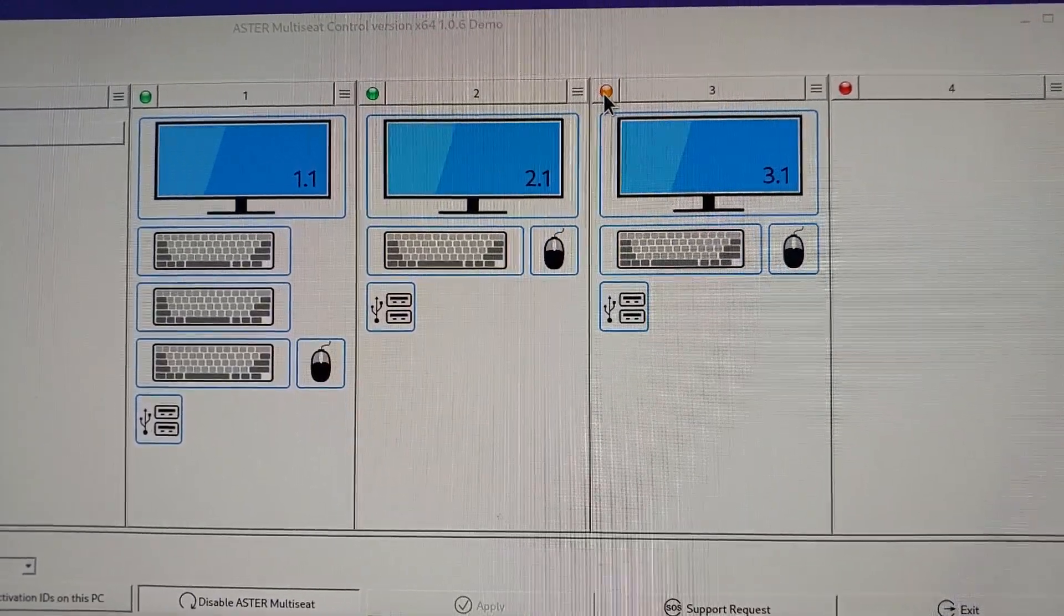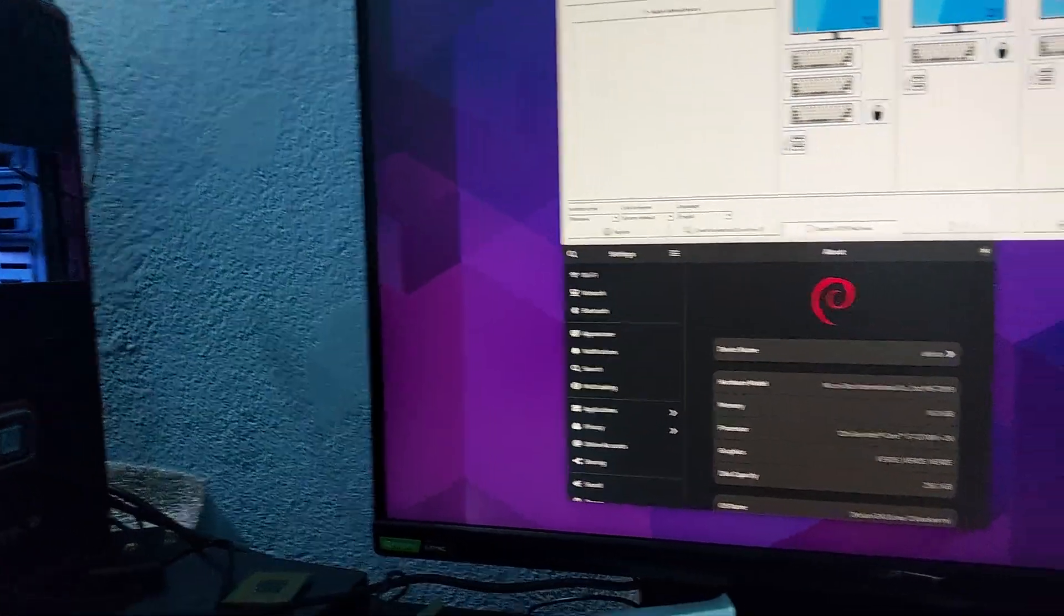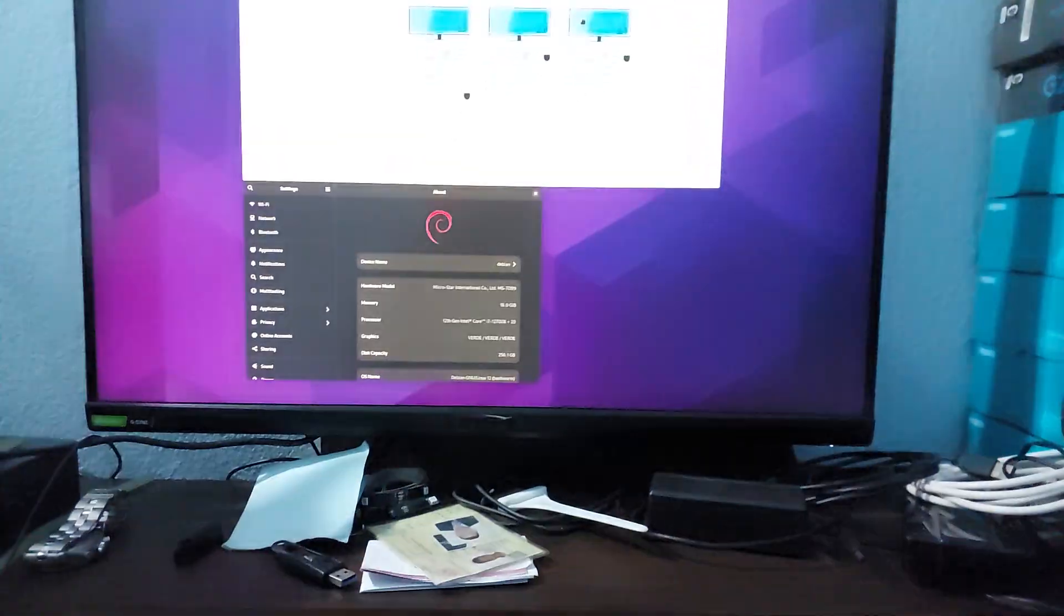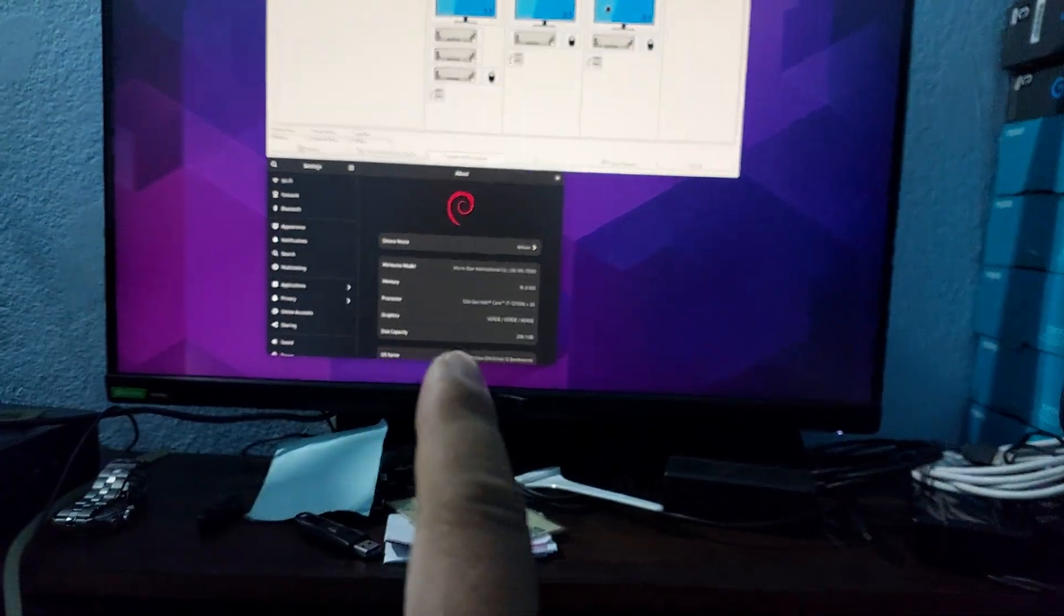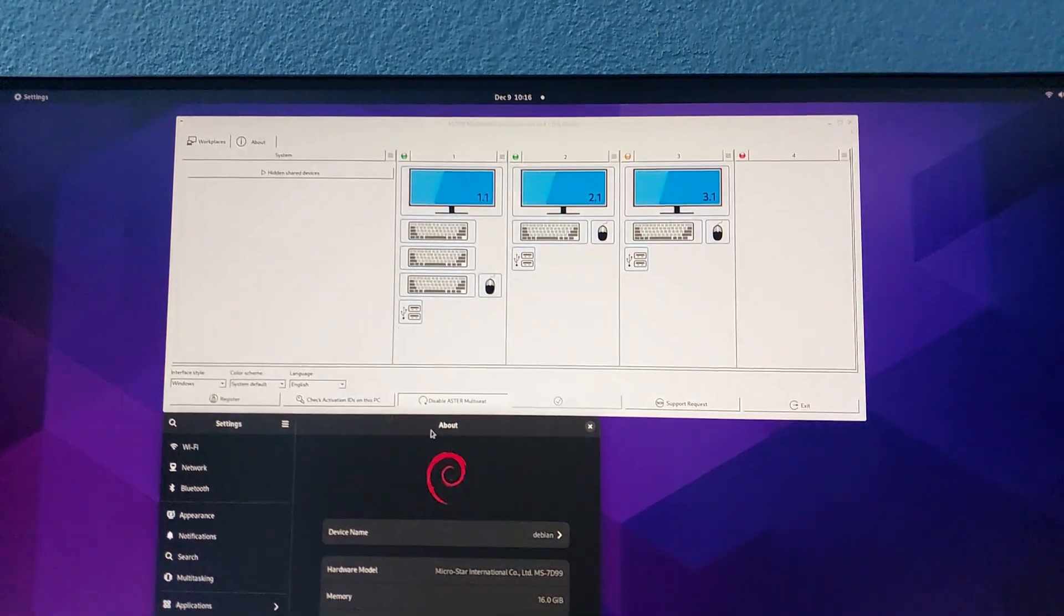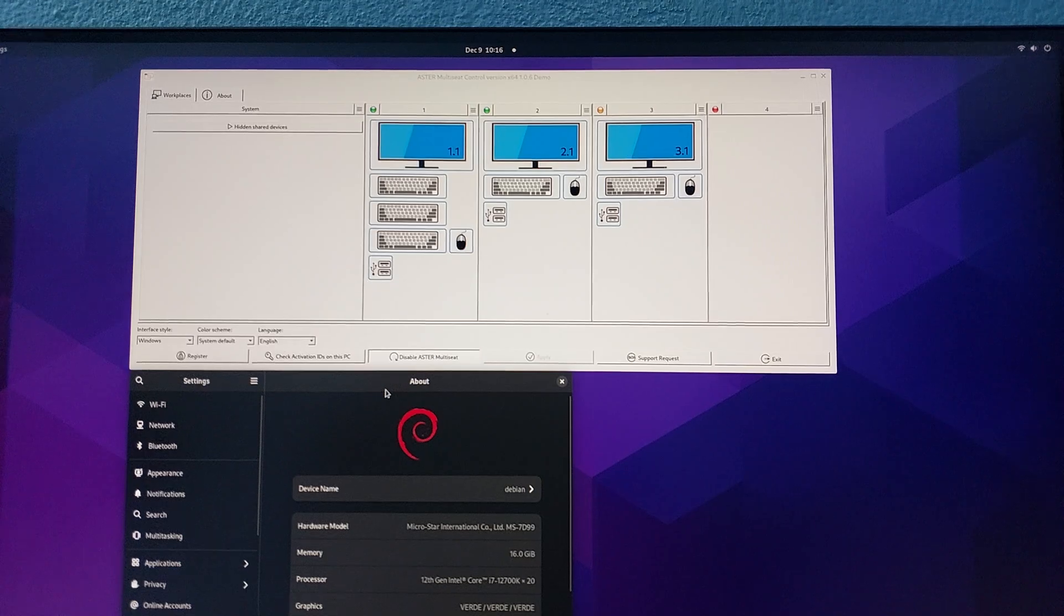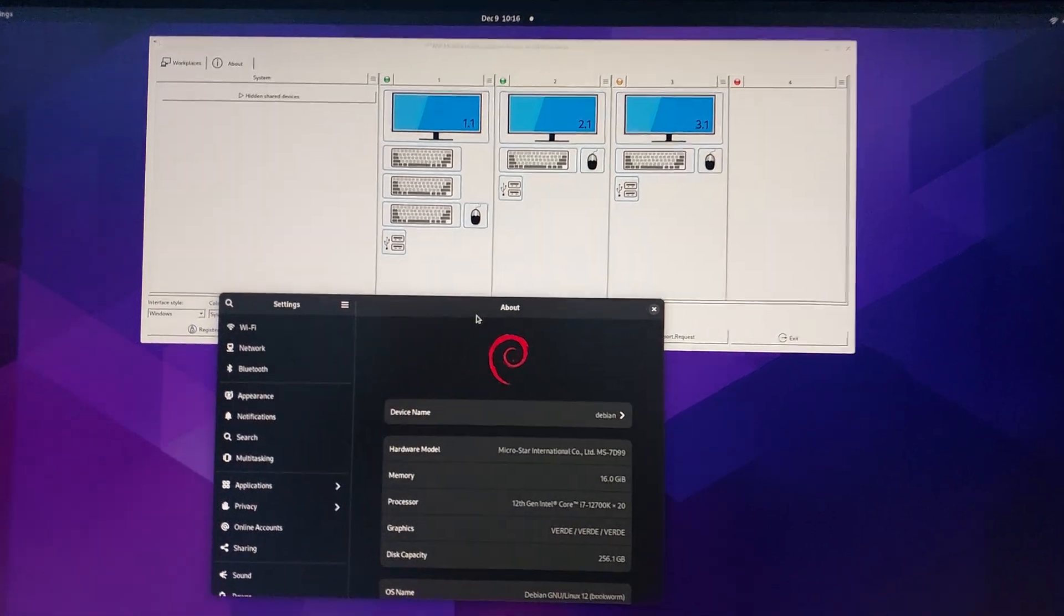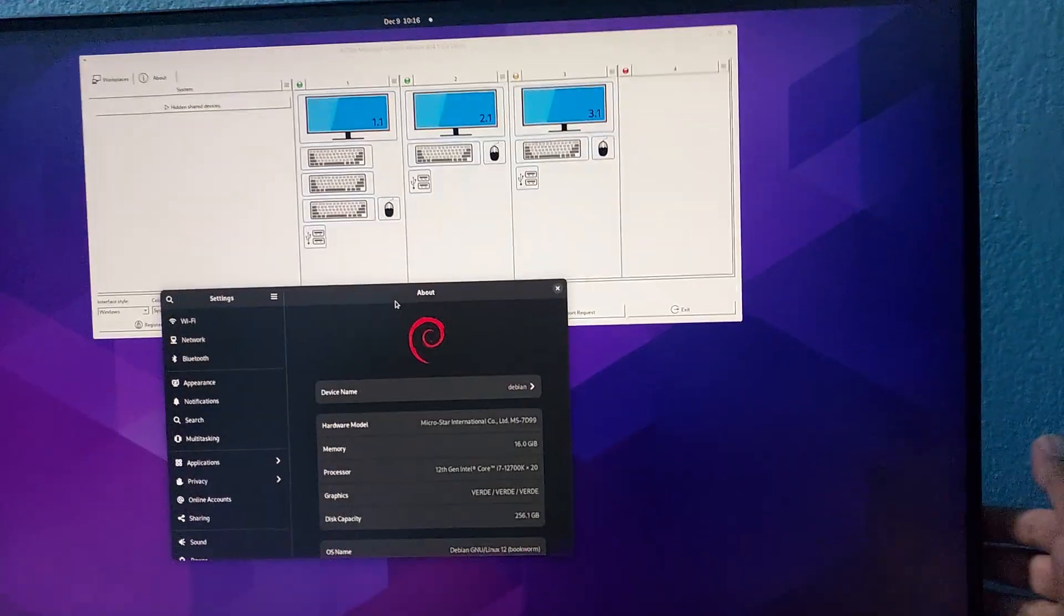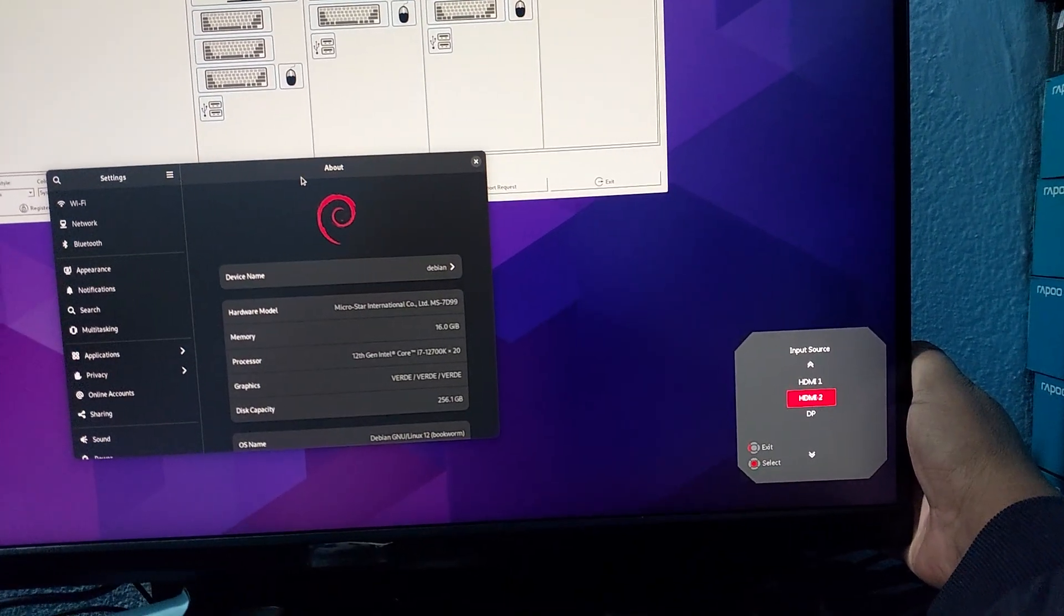This one's running on HDMI 1 and it's being controlled by this keyboard and mouse. As you can see here, I can control the workplace. Let me change over to my HDMI second which is being used as second monitor.